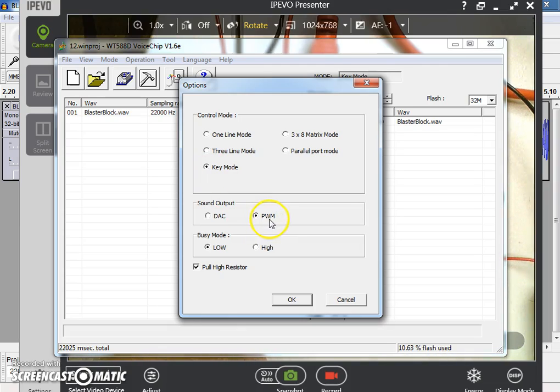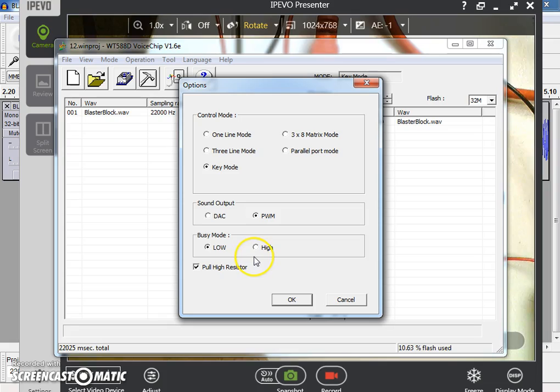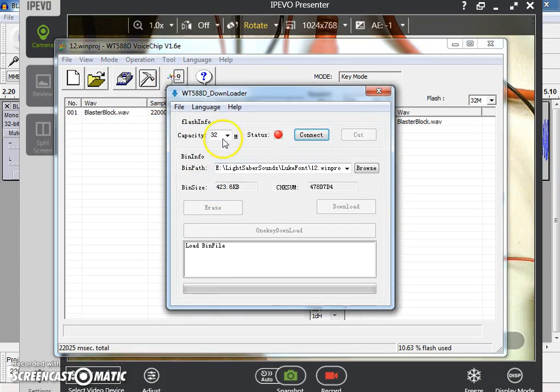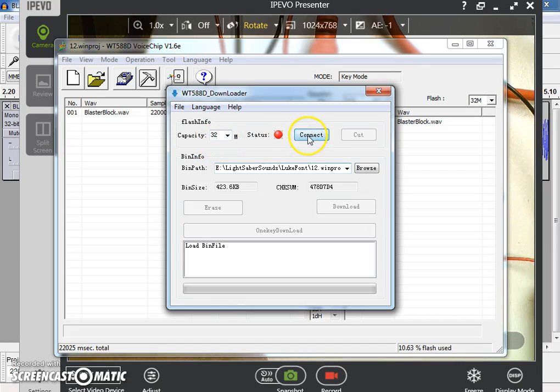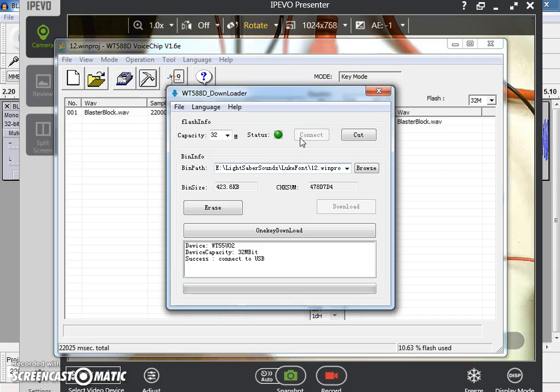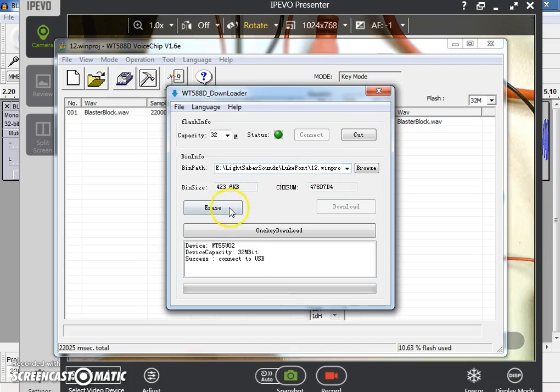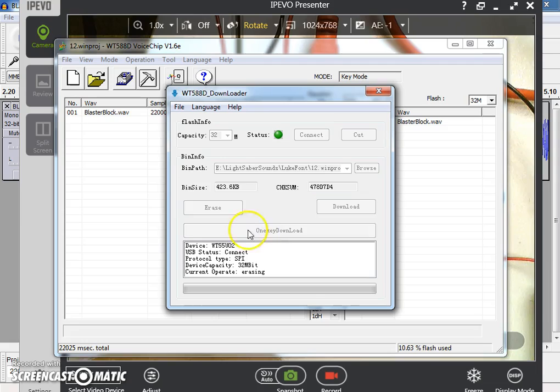The output is pulse width modulation and it's got a pull up high resistor on those ports. Busy mode is low. It drives that low, that pin. And then we're going to say OK. We're going to then click on download. My capacity, I have a 32 meg chip. And then I'm going to click on connect. And you can see the bend path that's in that 12 is what I called it. So it's in that folder. And it connected. So I'm going to hit one key download. It's going to erase what's on the sound card. And then it's going to re-download it.